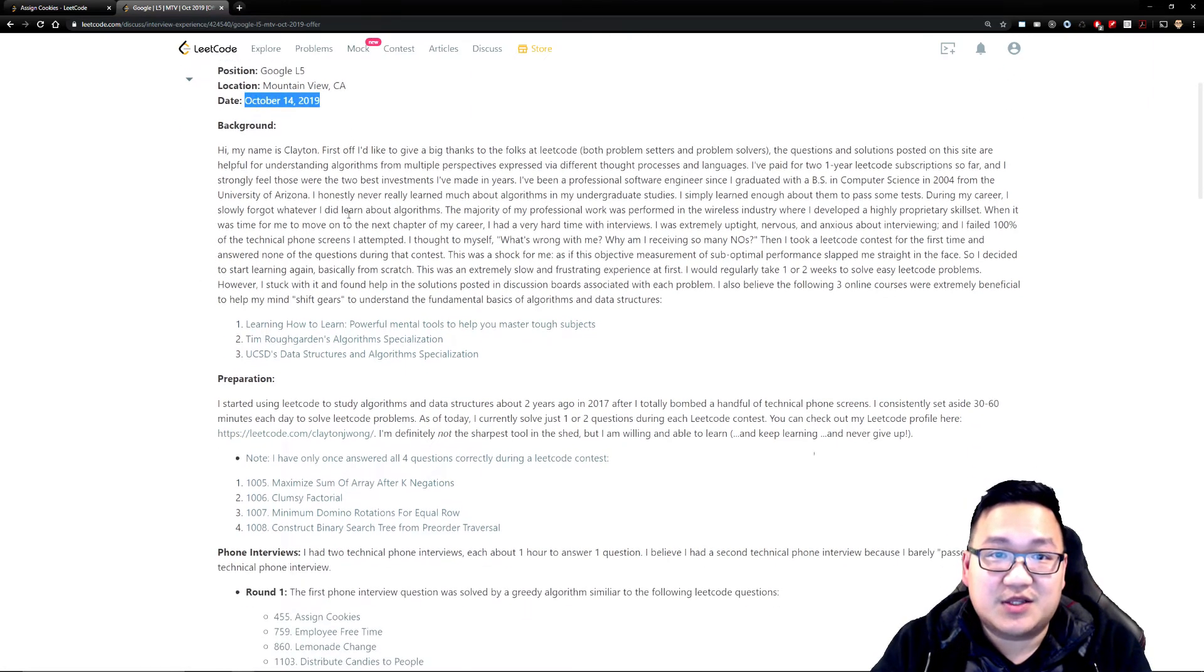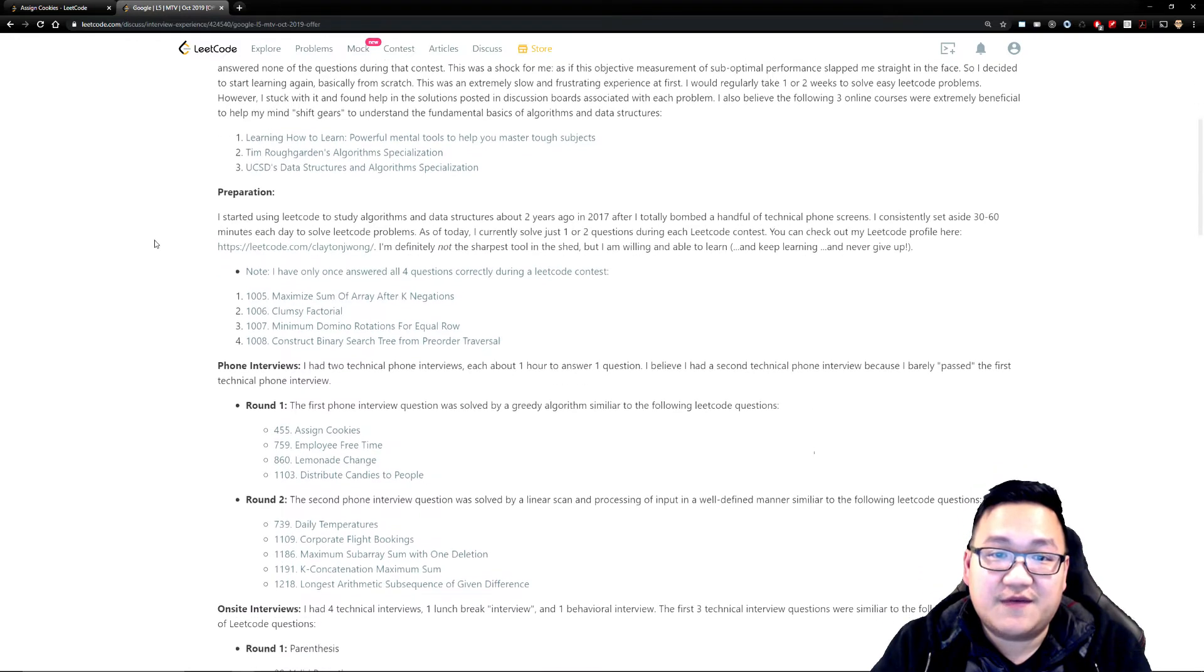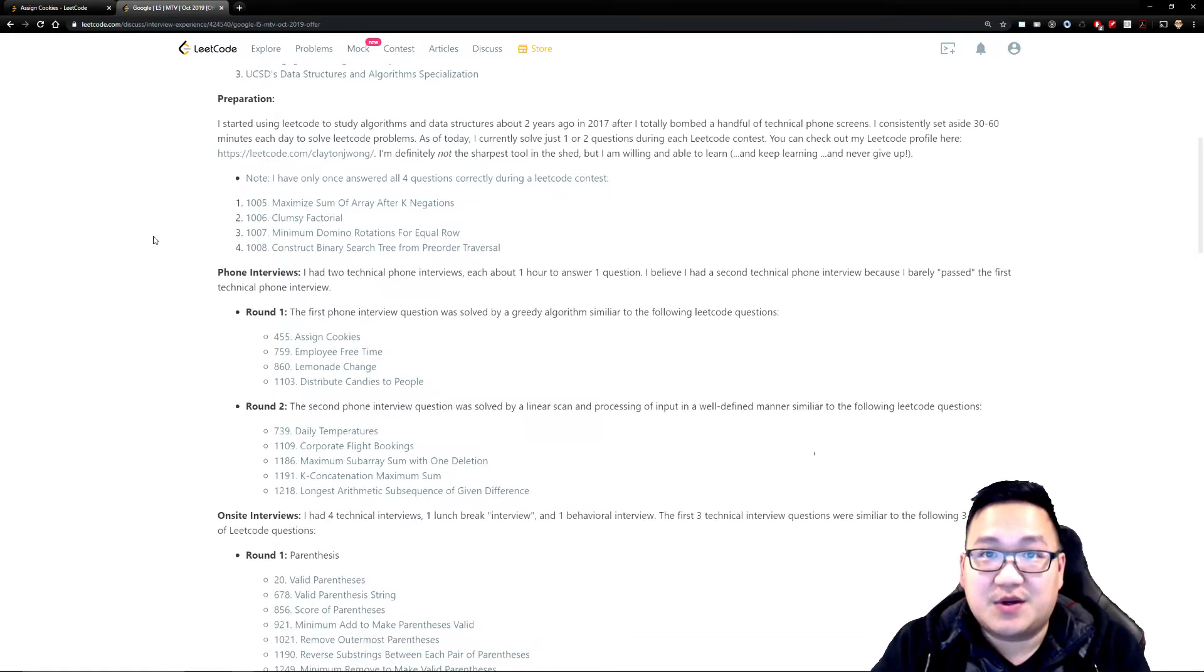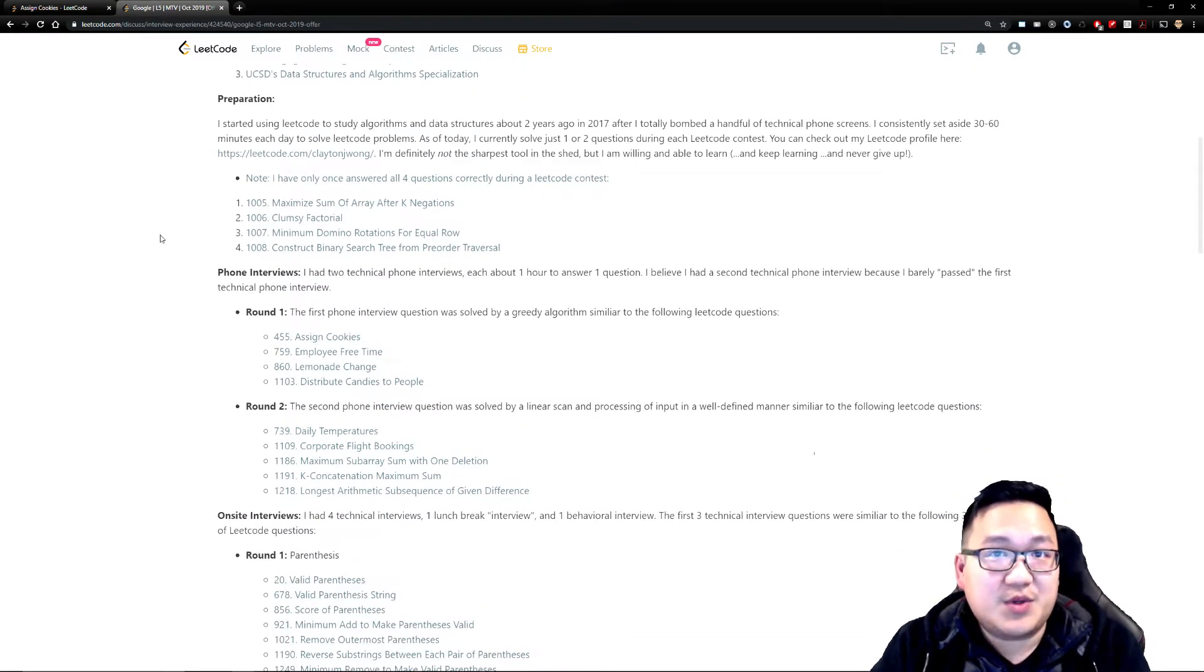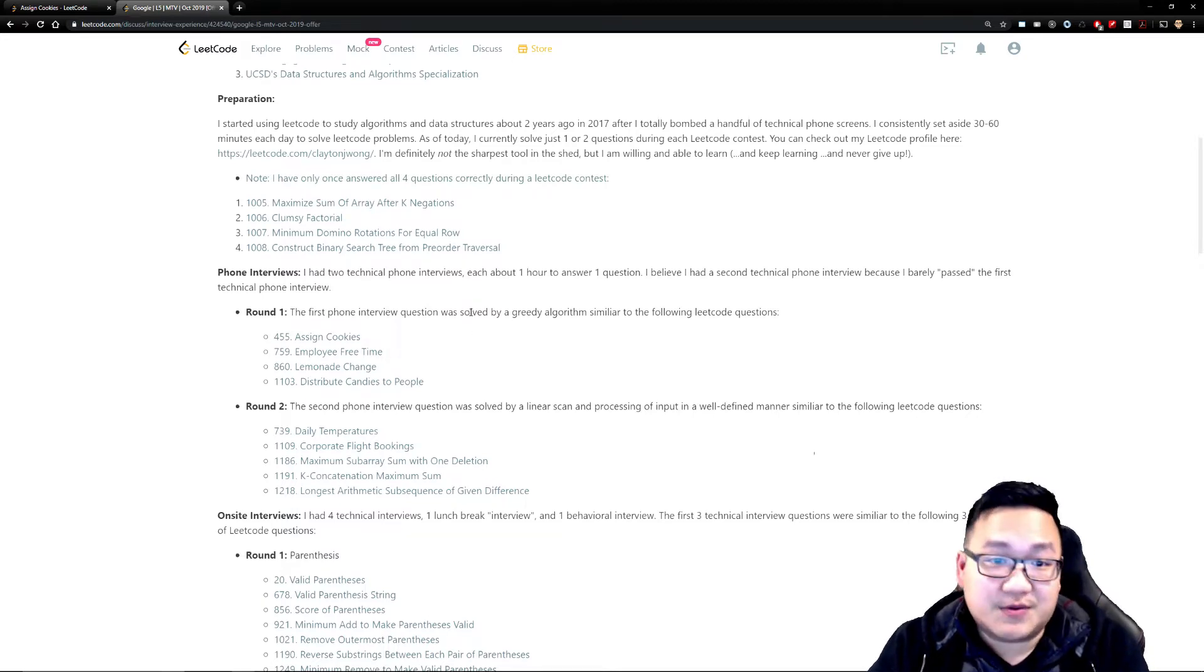This was done in October 14th 2019 and this individual gave some examples, some tips on how they succeeded and I thought it would be a good question just to see real-life possible questions, right?